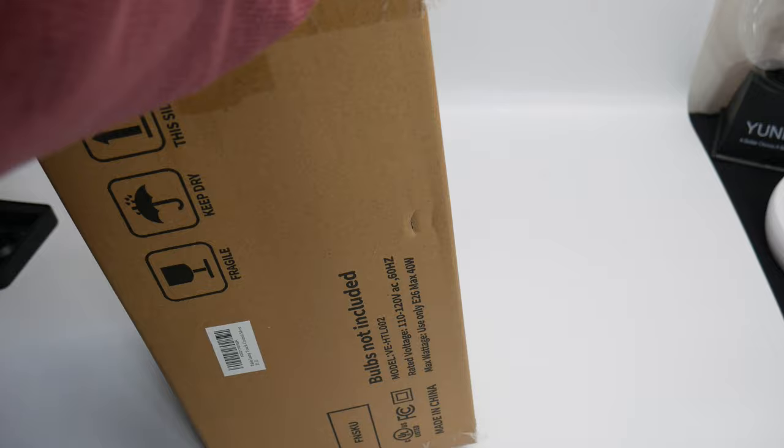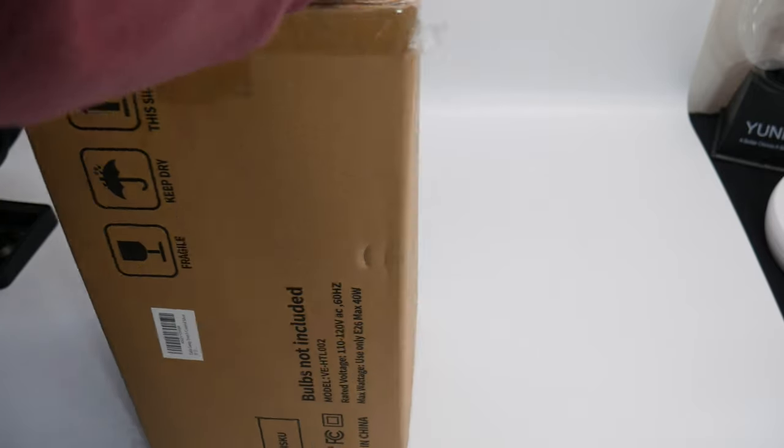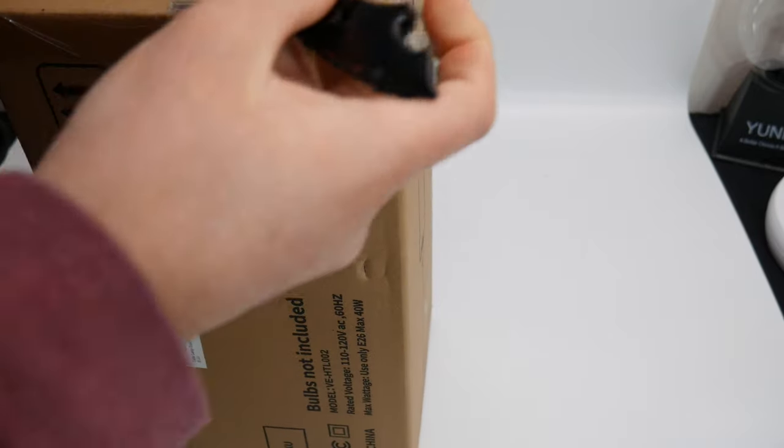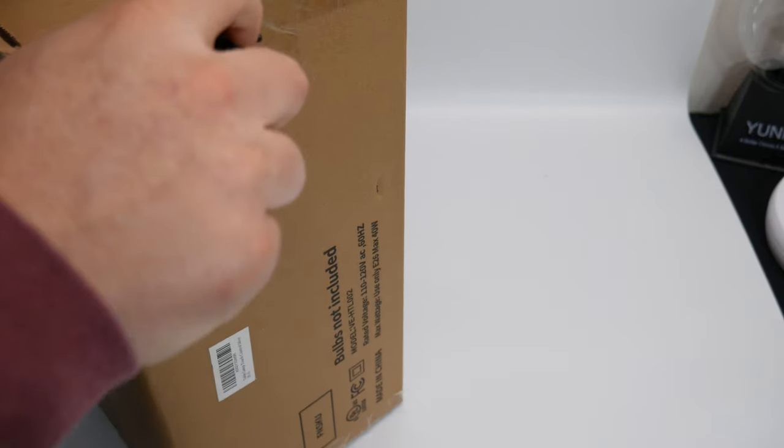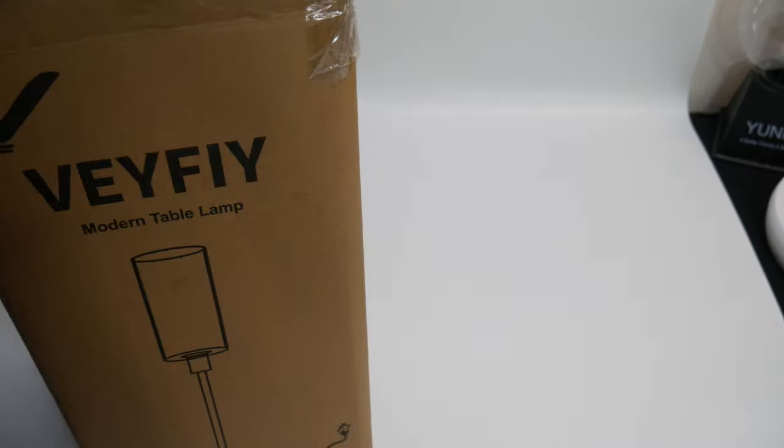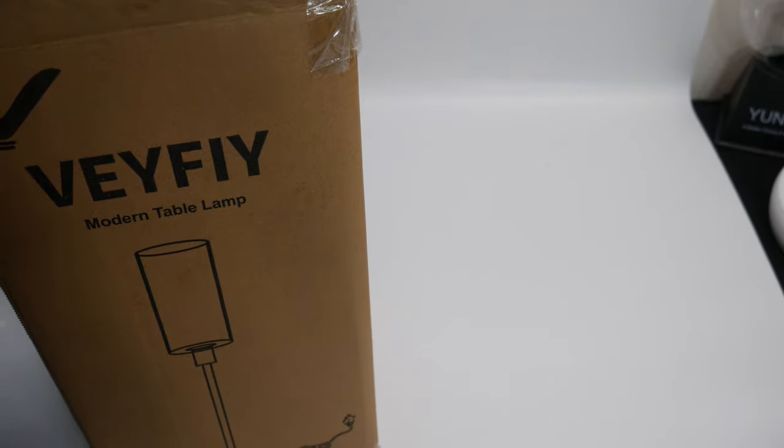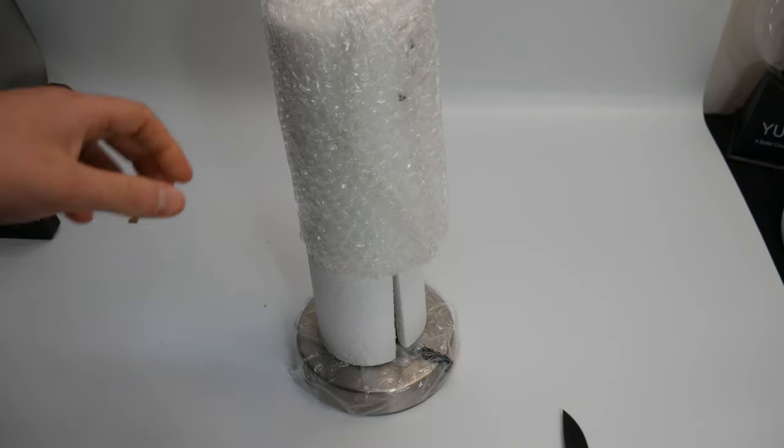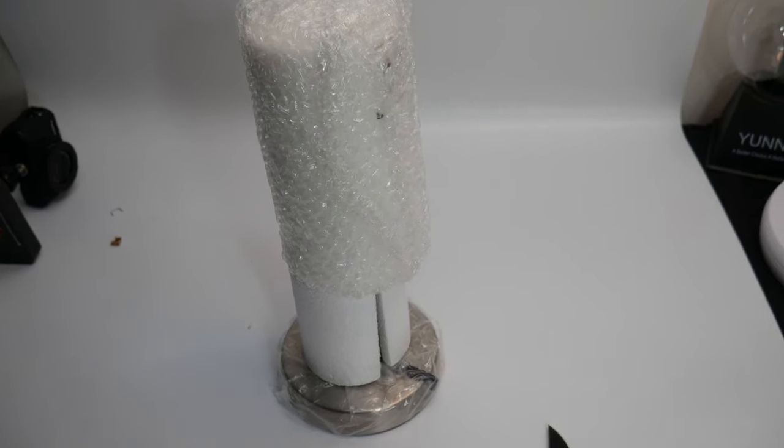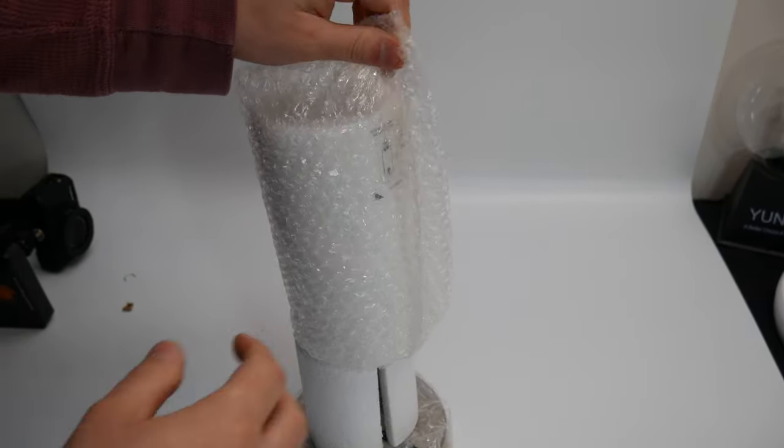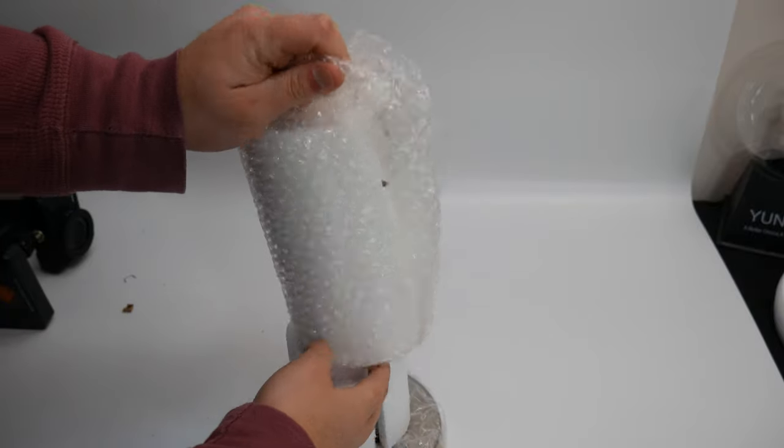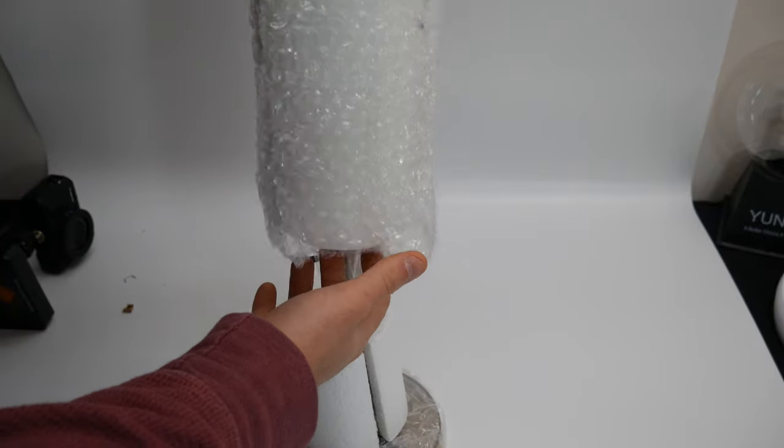All right, this is it. Let's go ahead and unwrap this.